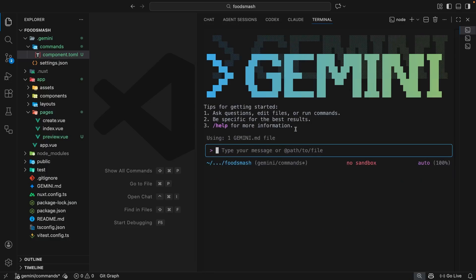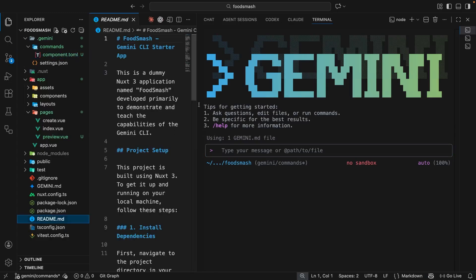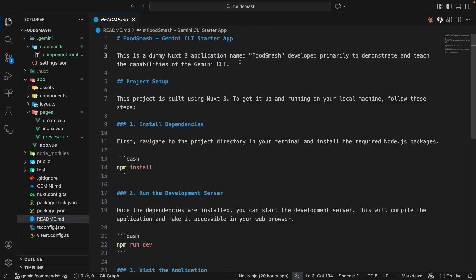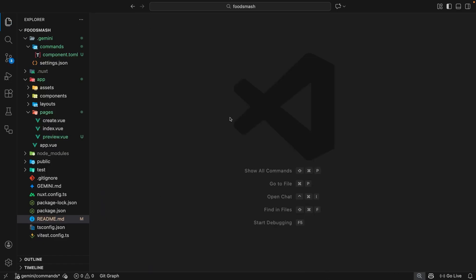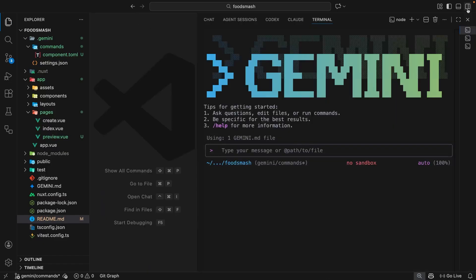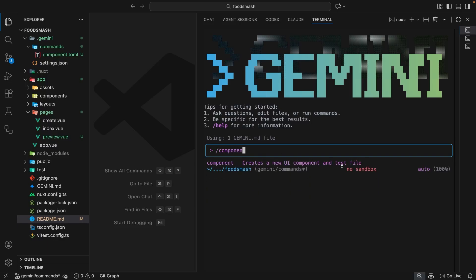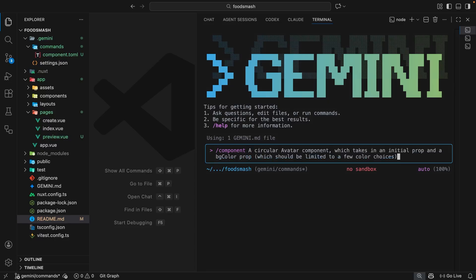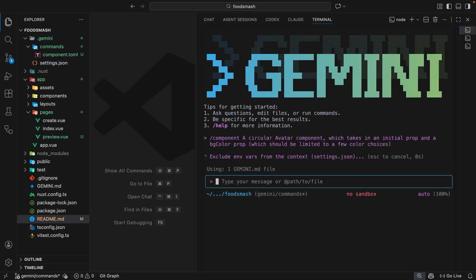To test the abort instructions, I'm going to make a change in the project — maybe inside the README file — just so we have some kind of unstaged or uncommitted change in the repo, because I said in the command to abort if there were any. Let's come over to the chat window and start typing the component command. As we do, we can see the command listed with the description next to it. Now I'll also paste in the description: a circular avatar component which takes in an initial prop and a bgColor prop limited to a few color choices.